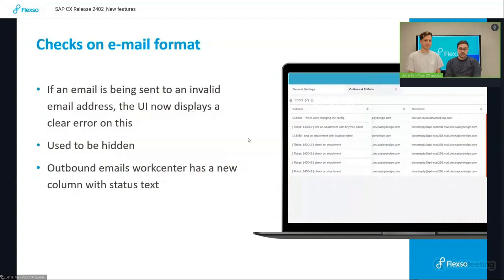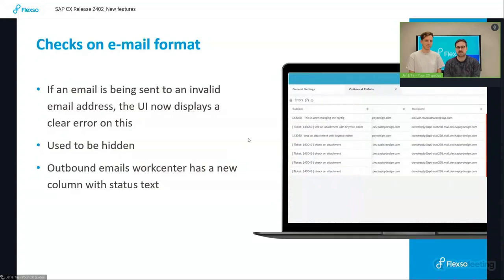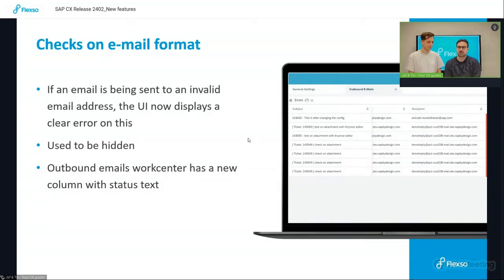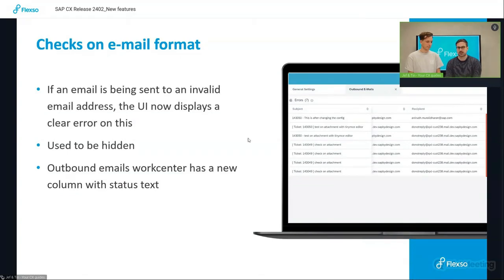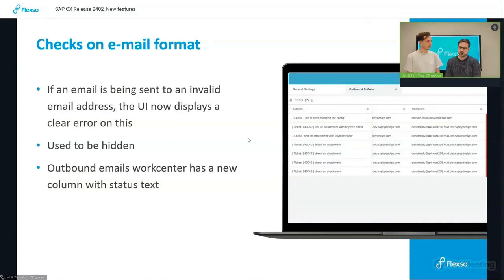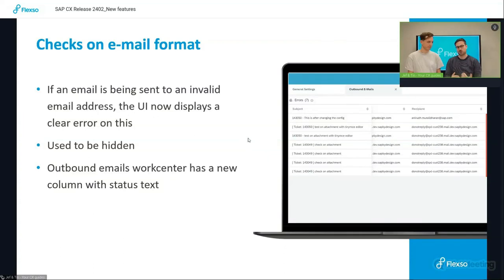Starting off with checks on email format. Now when you used to send an email from the system, the system would check for the email format if it was correct. However, if the format was not correct, it was a bit unclear that it was incorrect, which led to a few unclarities in the situation whether an email was or wasn't sent or why not.